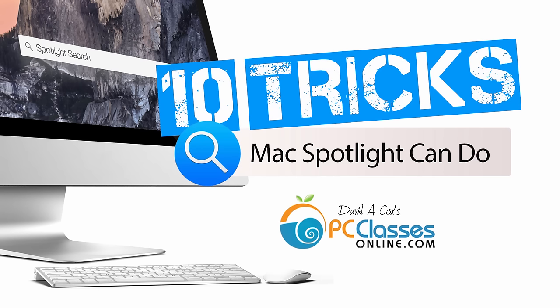So those are my top 10 tricks for Spotlight. But how do you use Spotlight? What features do you like best? What shortcuts have you discovered? Let me know your favorite ways to use Spotlight in the comments below. That's all I got for today. We'll talk to you more on our Facebook page. And we hope to see you in one of our upcoming live classes right here on YouTube. Now y'all get out of here. It's time for recess. Go outside and play. Class dismissed.